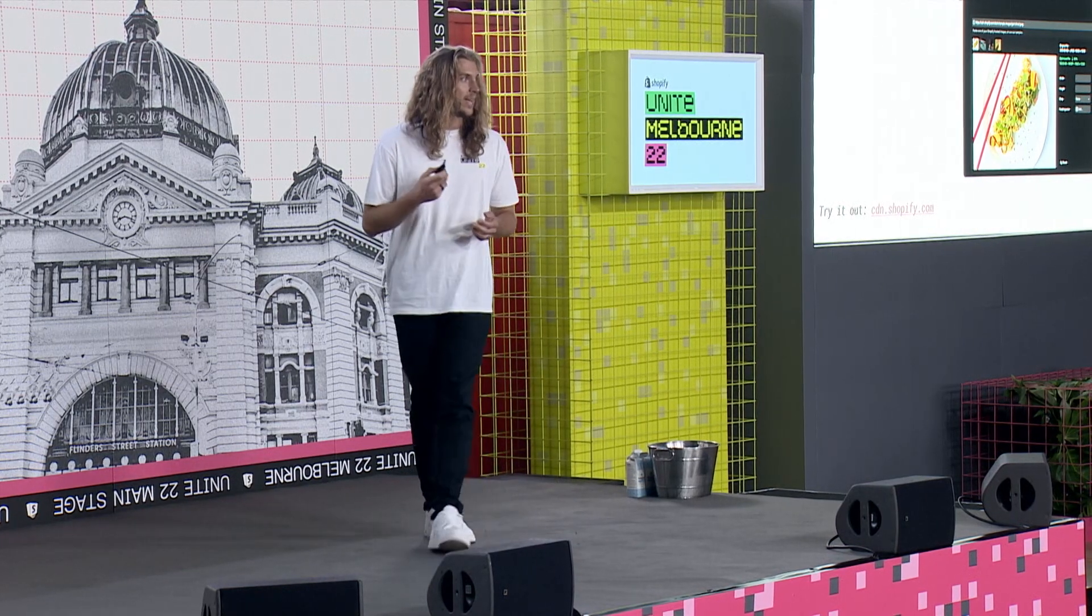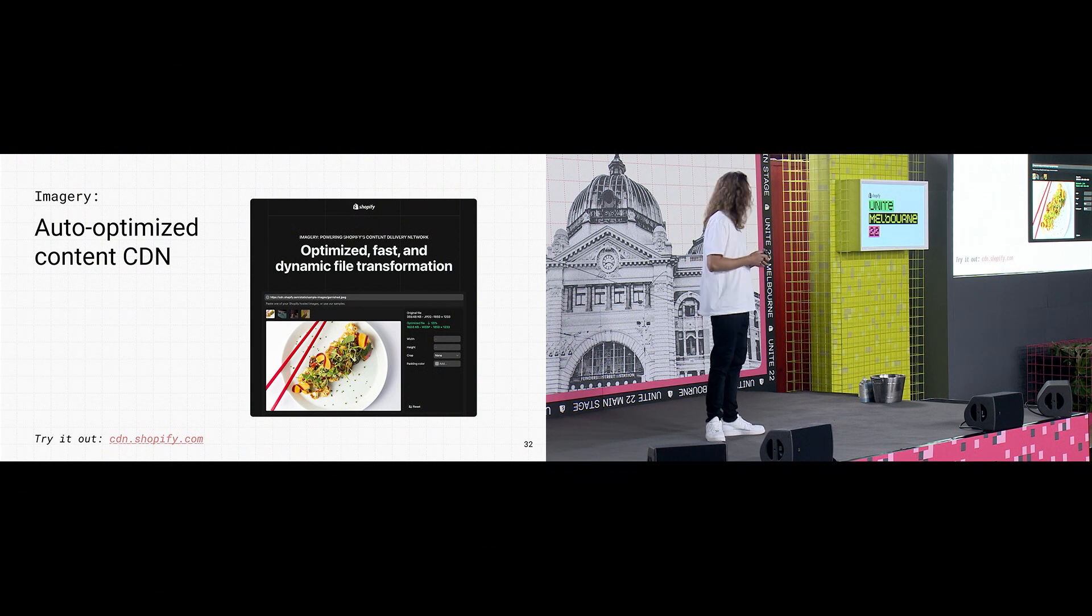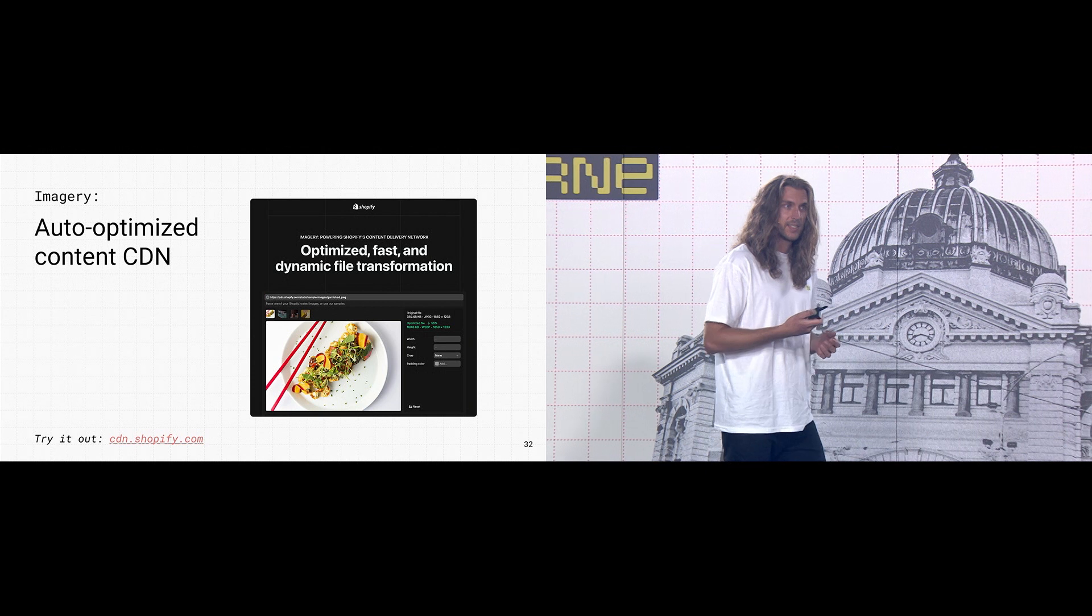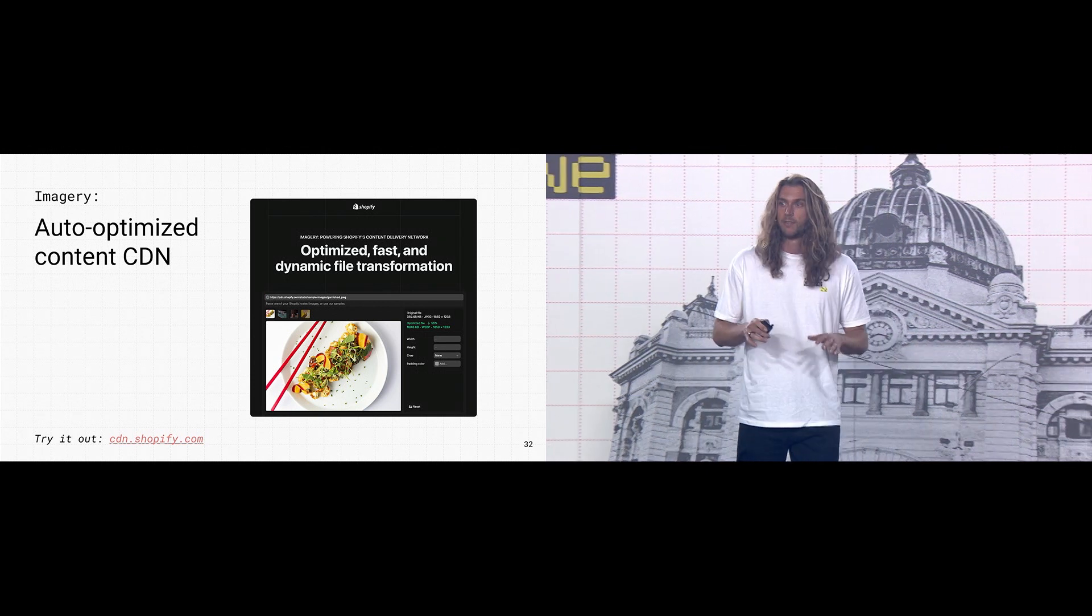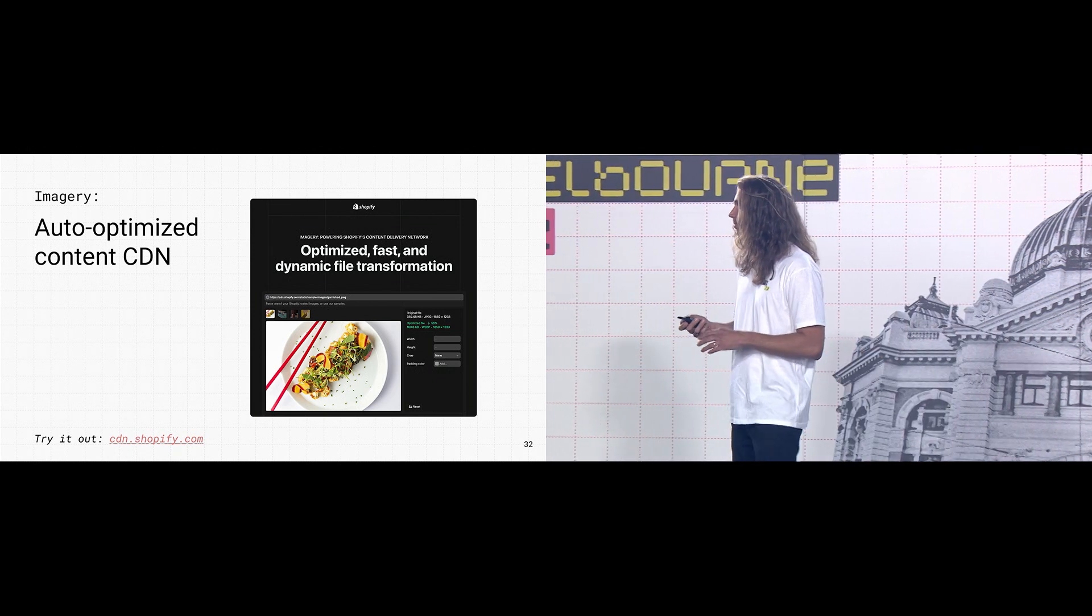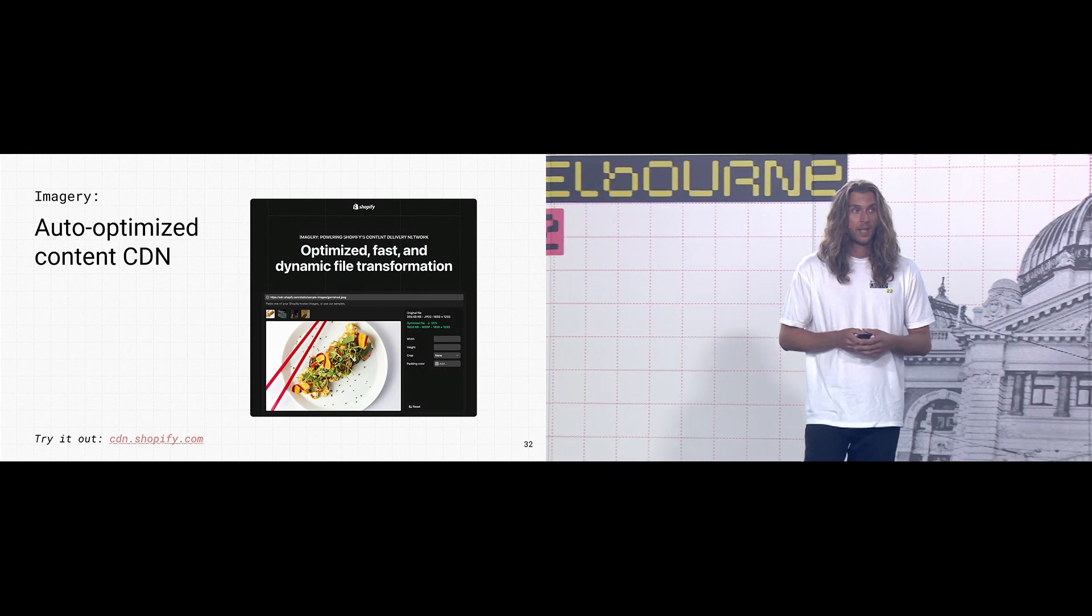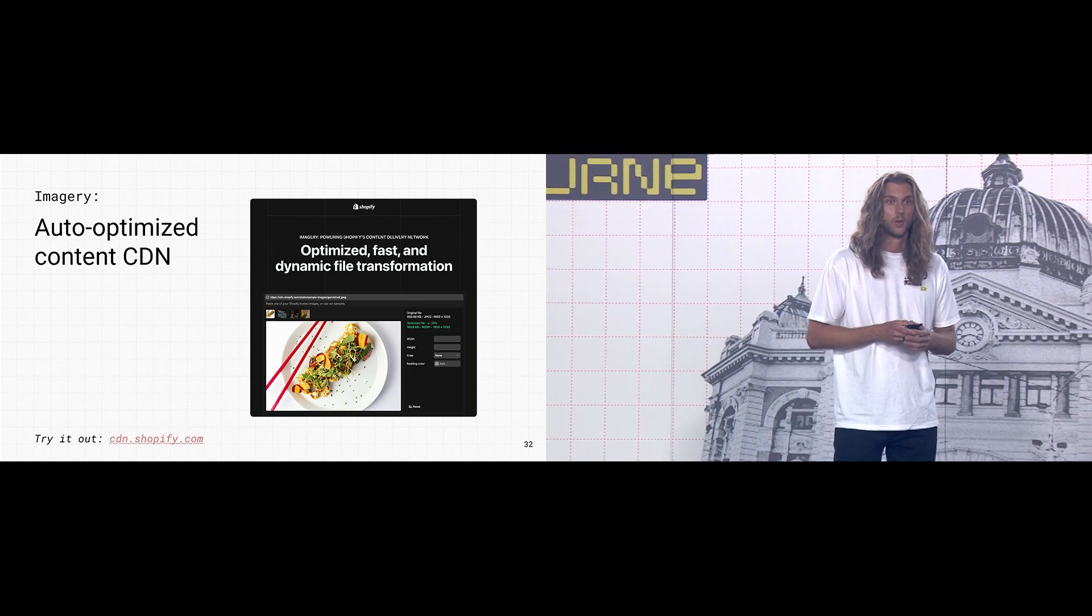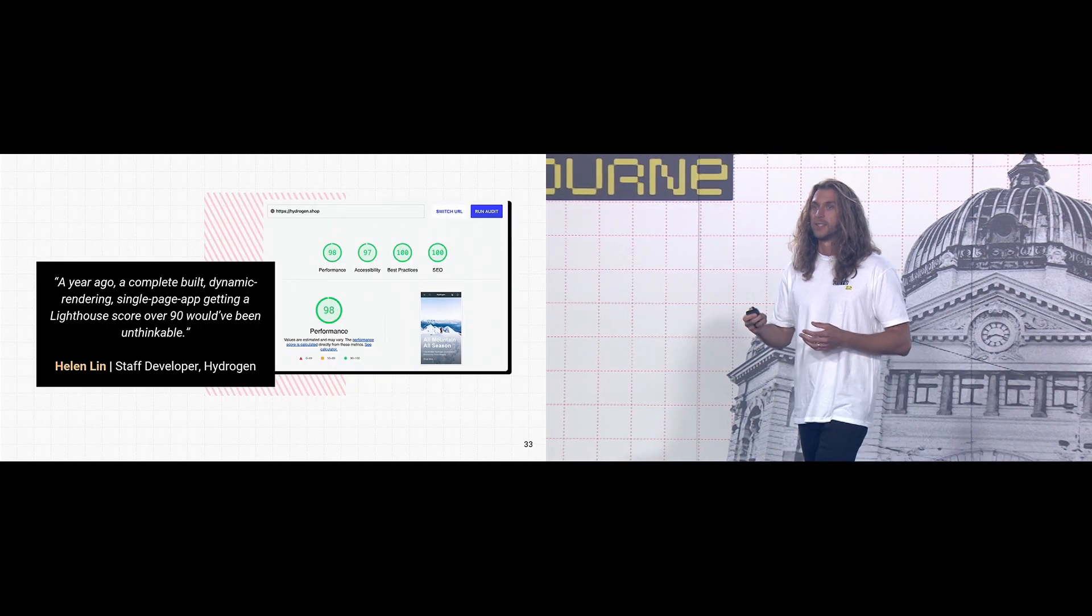Another important piece of performance is dealing with media. The storefront API is backed by imagery, our CDN for auto-optimizing media in real time. This reduces file sizes without affecting quality. It can automatically detect which file formats are supported by the client and send along the best option. For example, WebP with a JPEG fallback. It also allows you to crop and transform images on the fly.